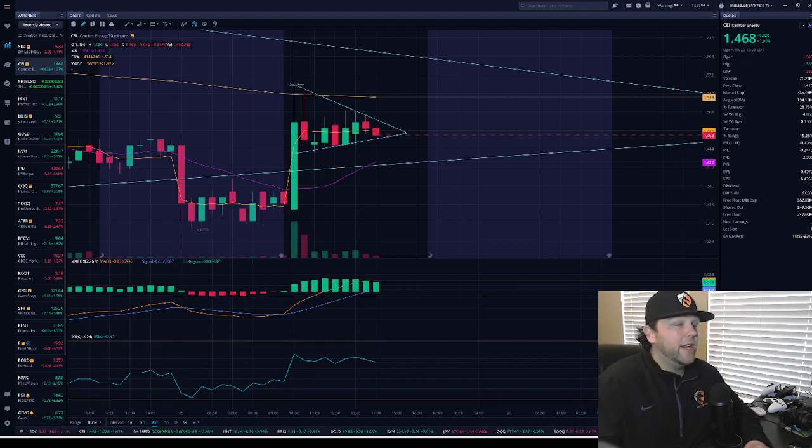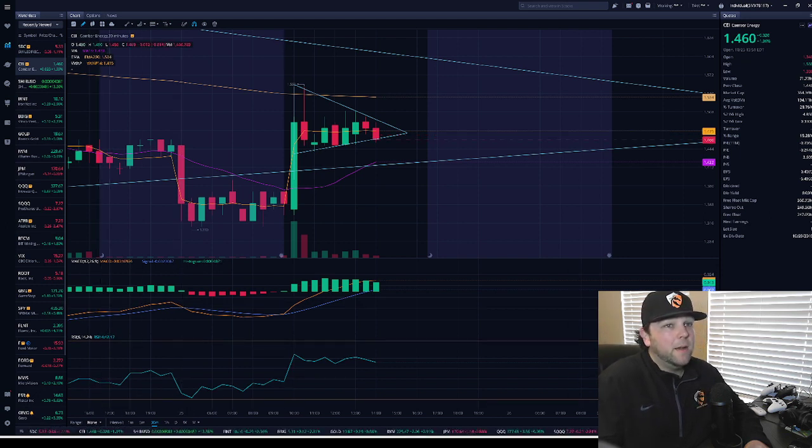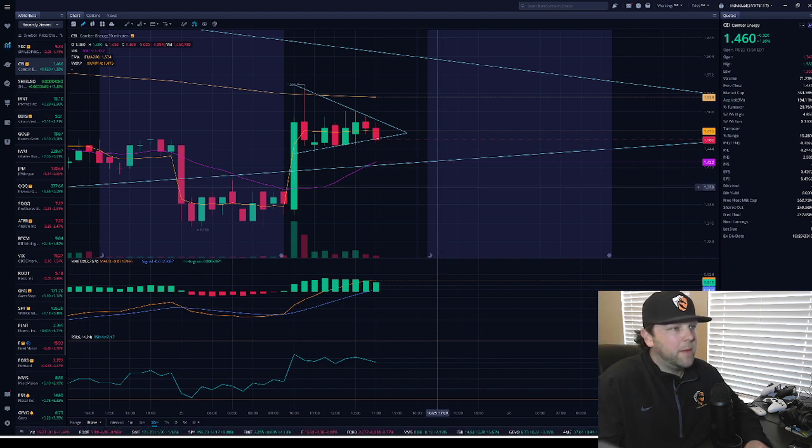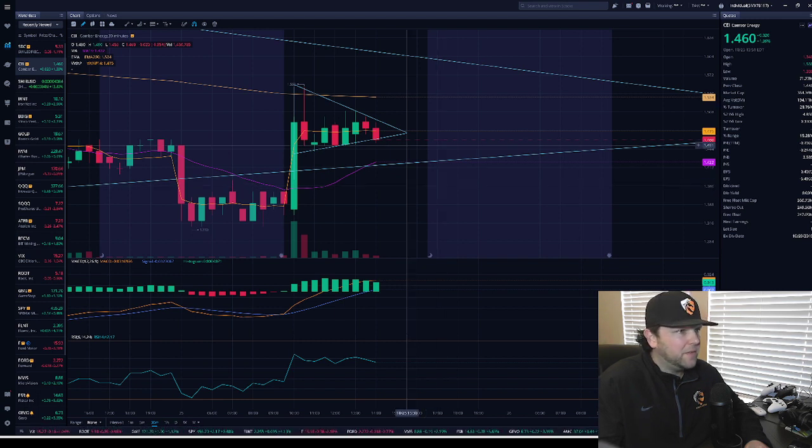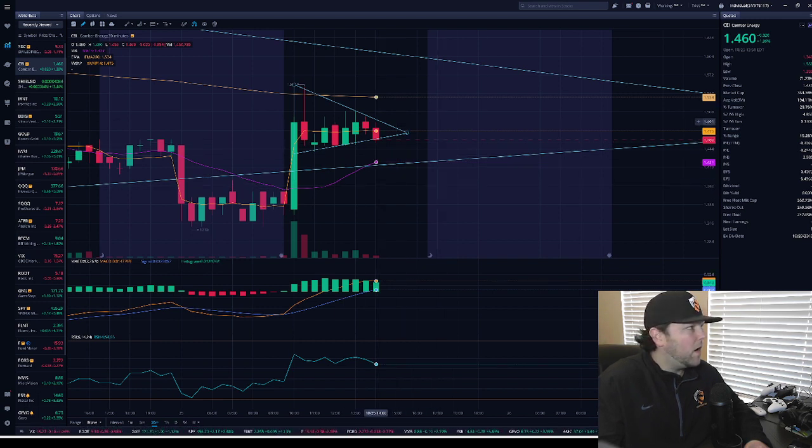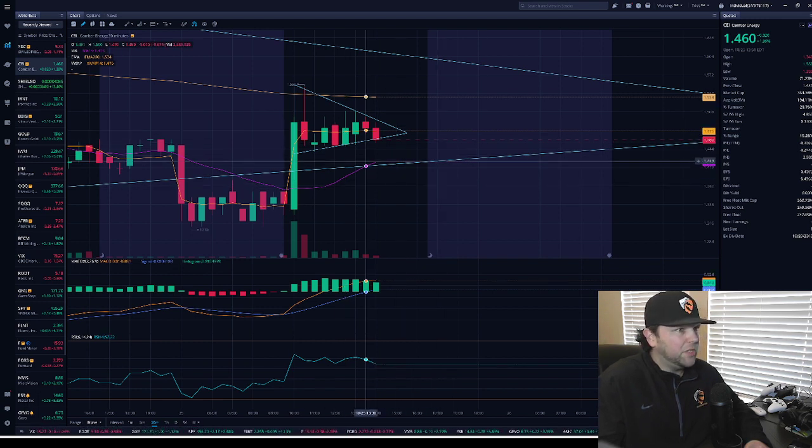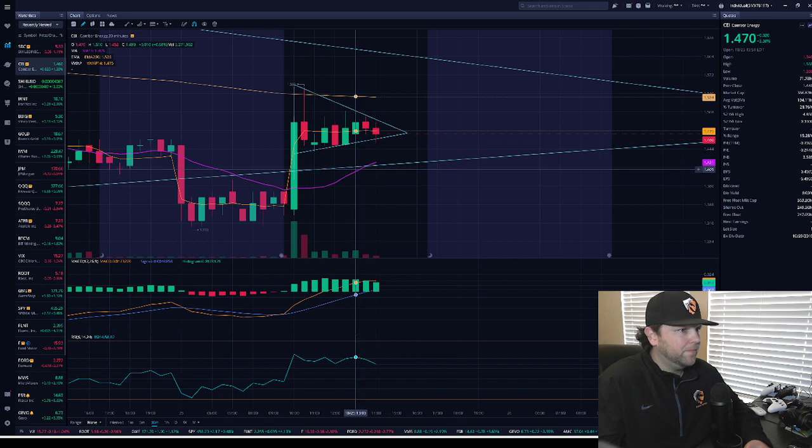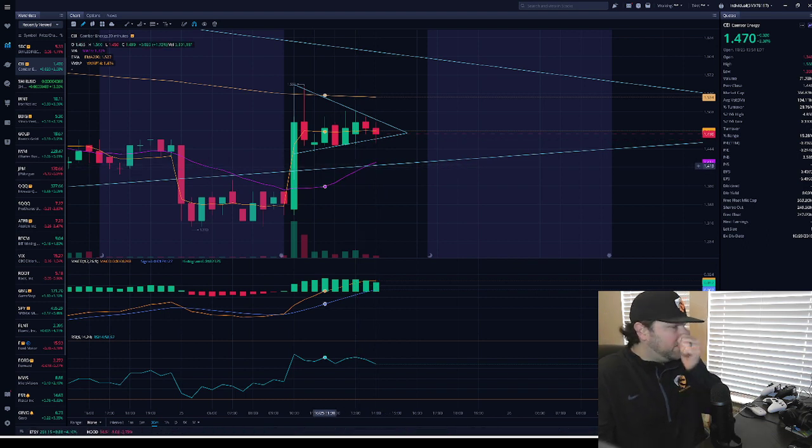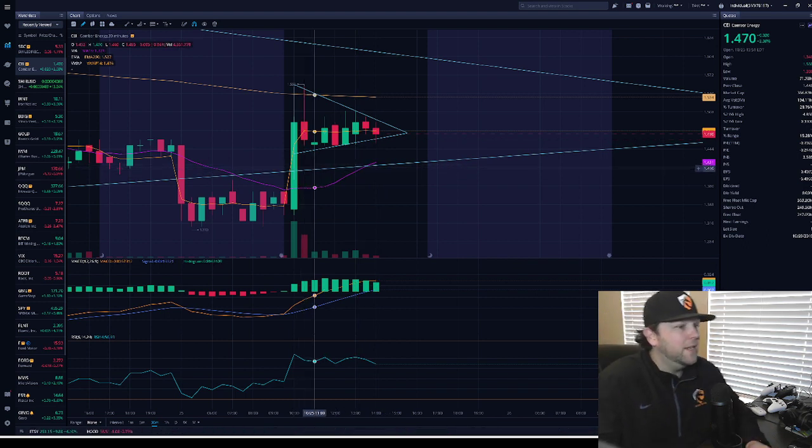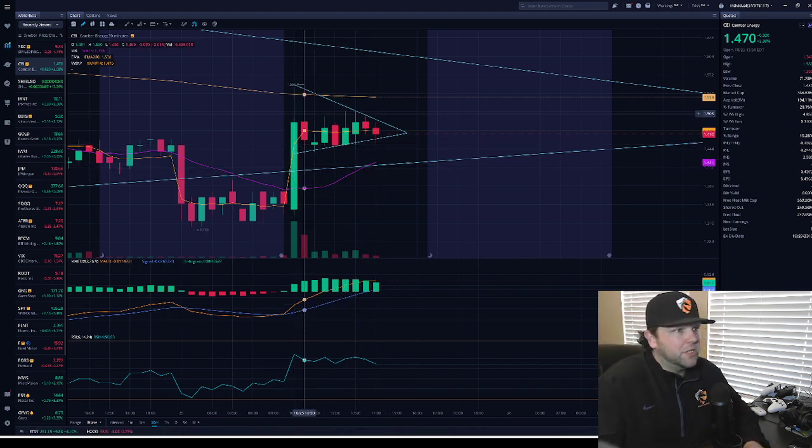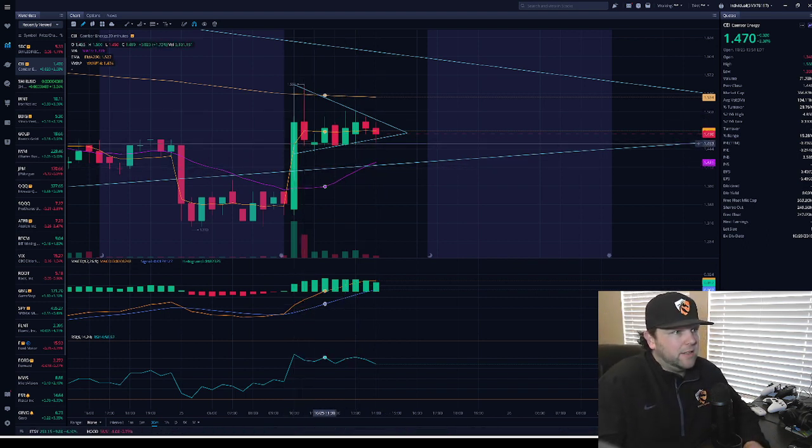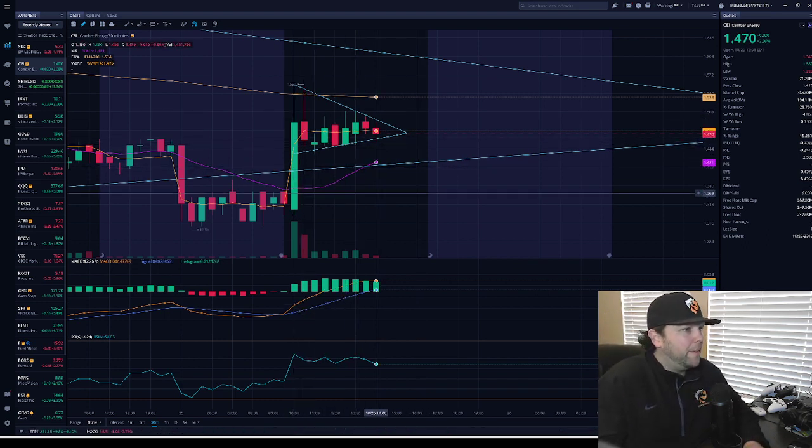So as I said before, currently trading at $1.46, up two cents on the day, 1.39% respectively. We are in a bullish pennant and have been pretty much since market open, and we're just continuing to follow that pattern.